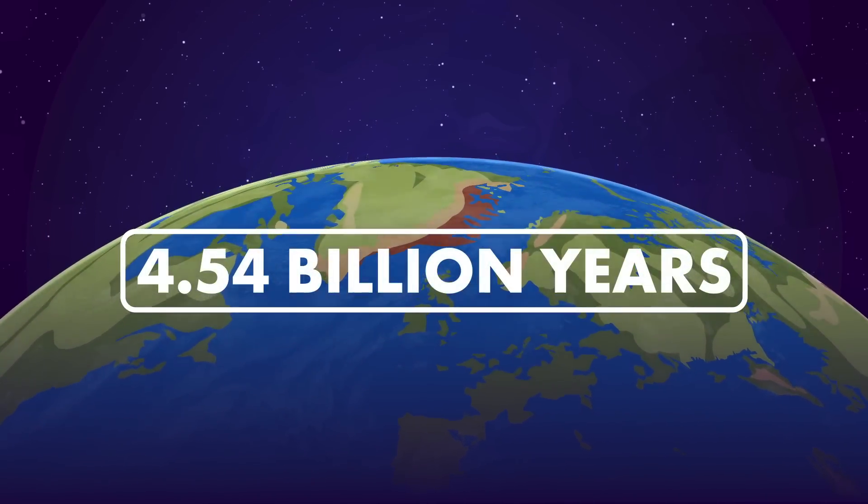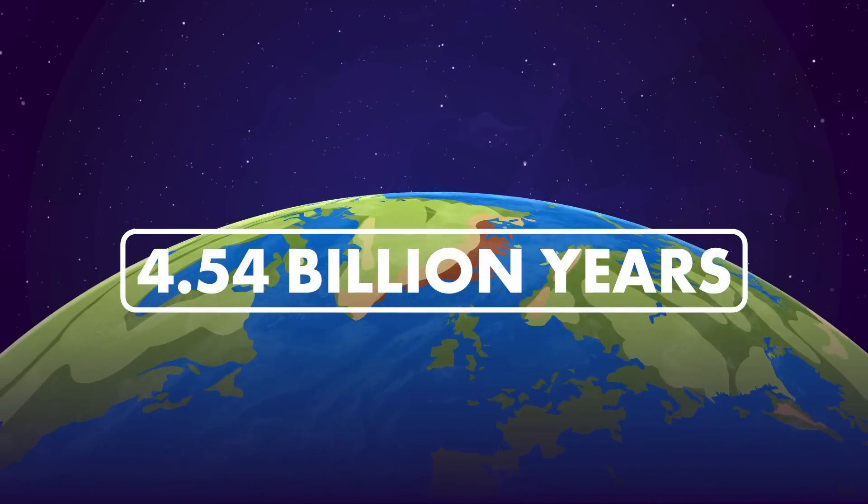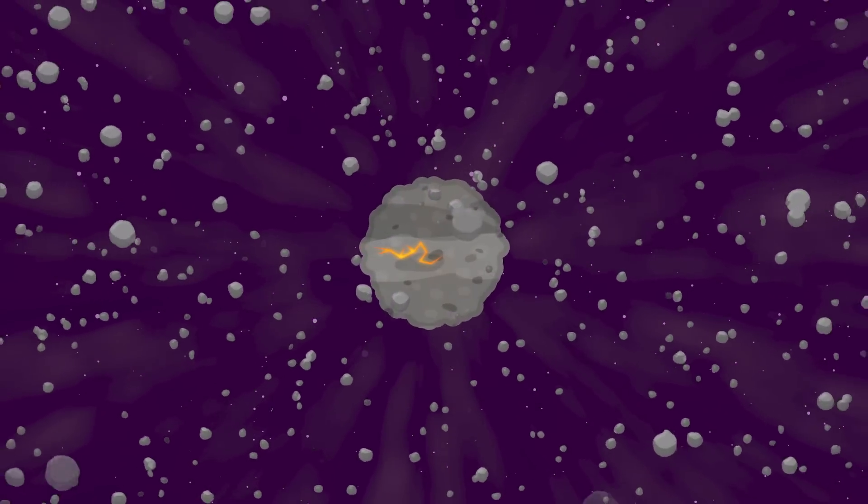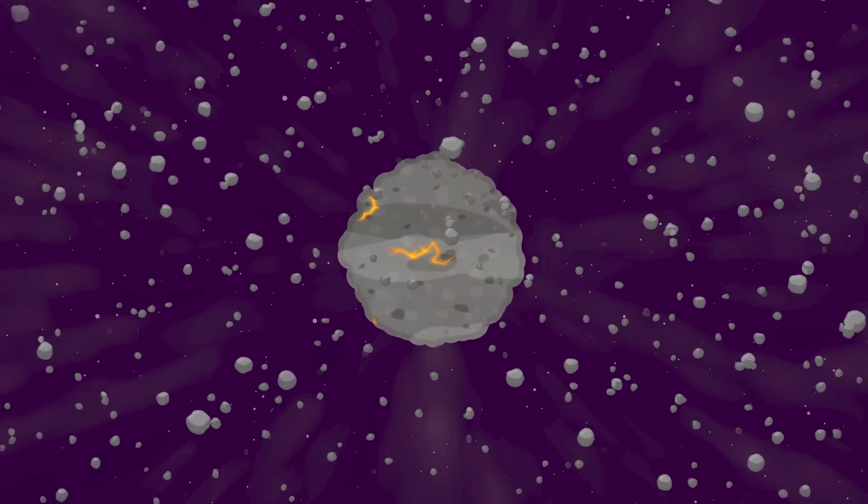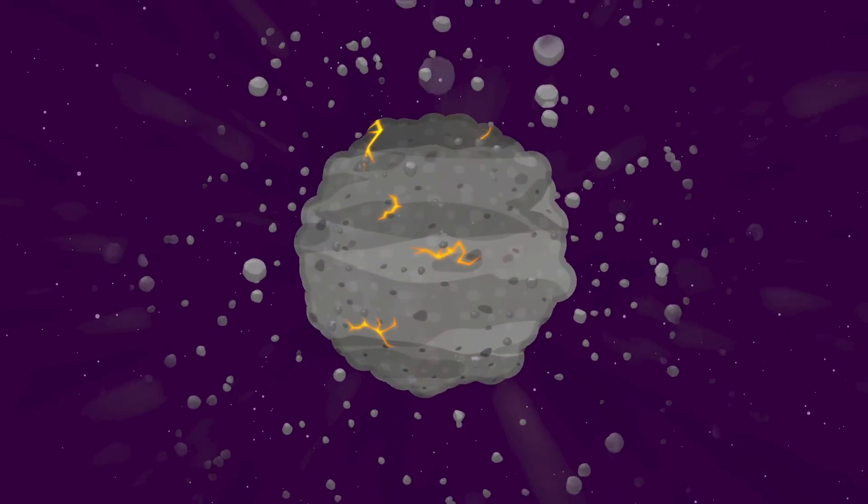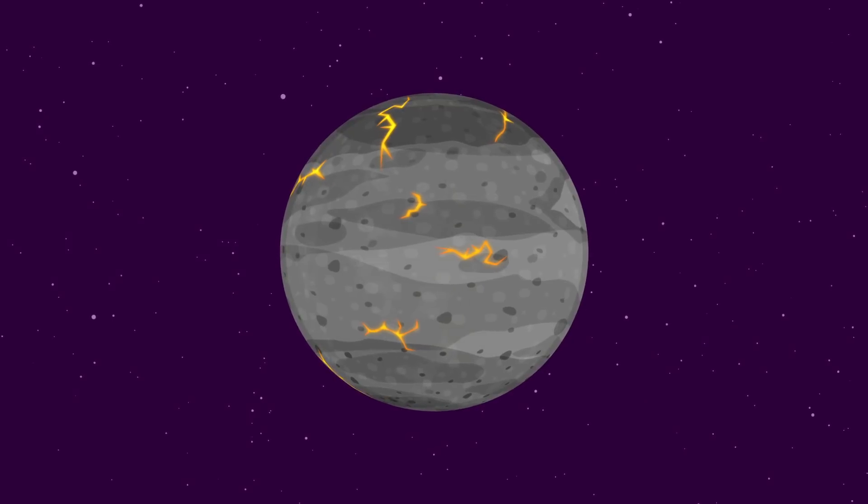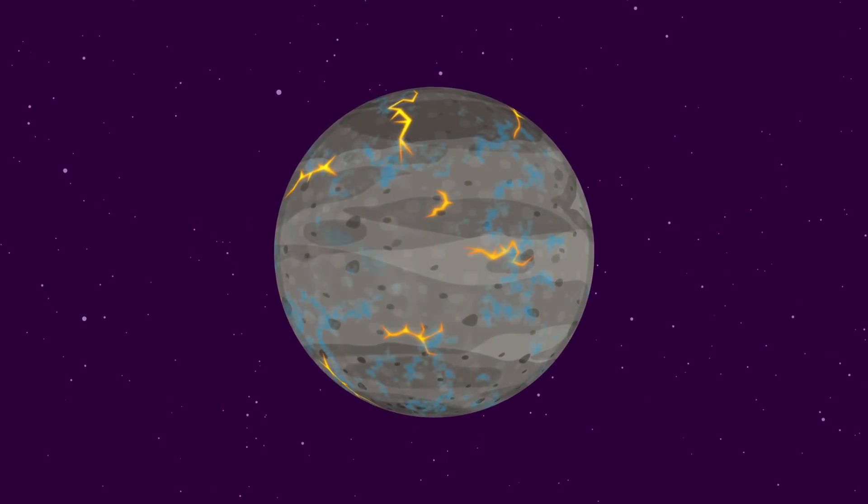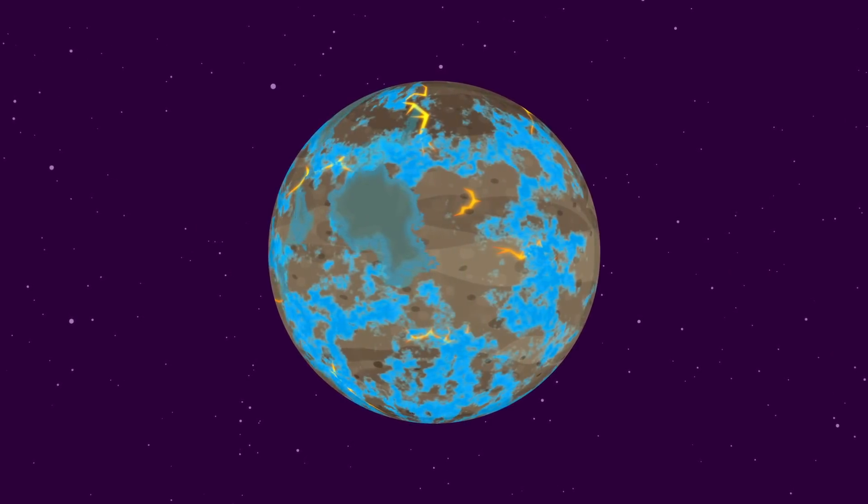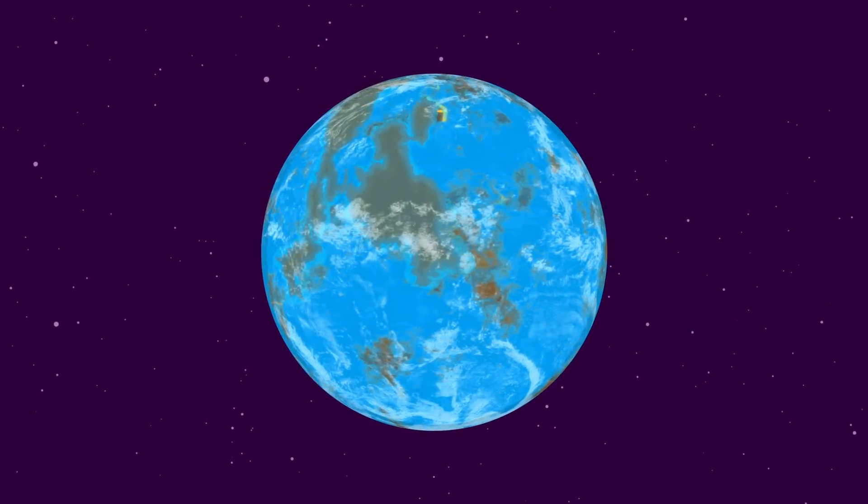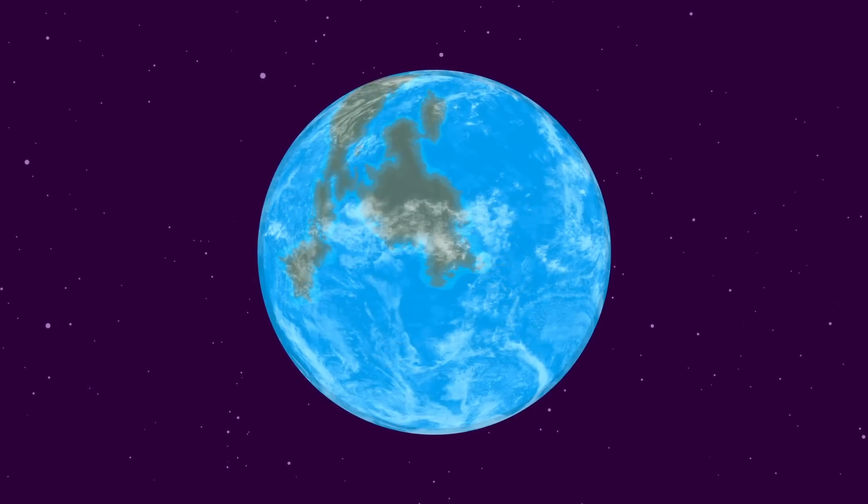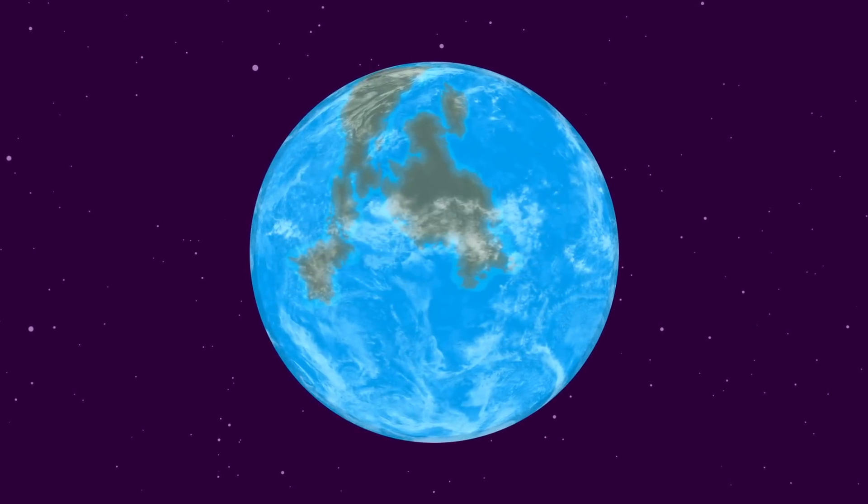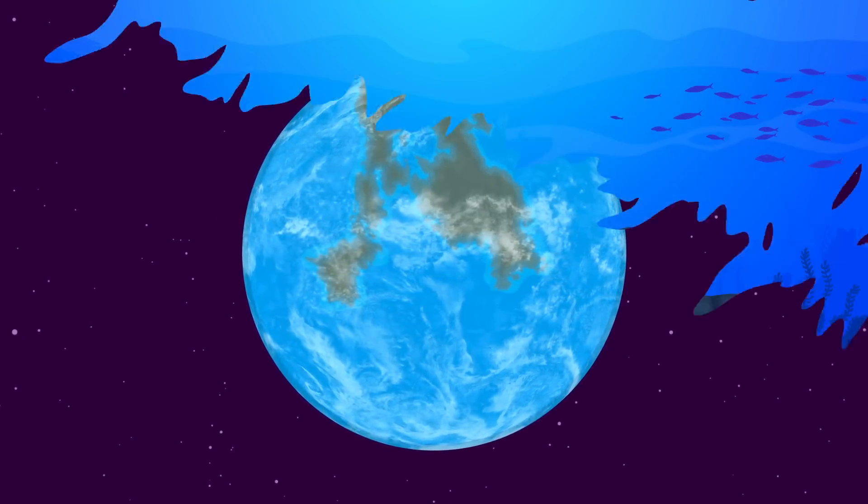Earth has been around for 4.54 billion years. In the early solar system, clumps of dust and gas collided and merged to create our planets, including Earth. Over time, our young planet developed a layered structure with a dense core and a solid crust. The surface of Earth gradually cooled, allowing liquid water to accumulate in primordial oceans.